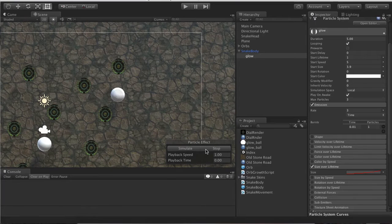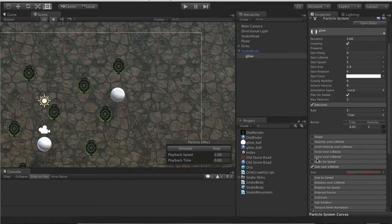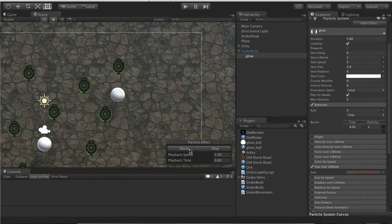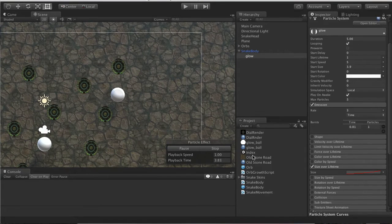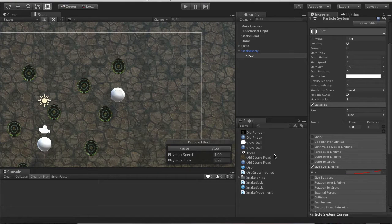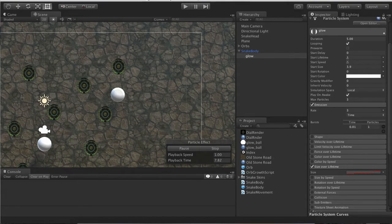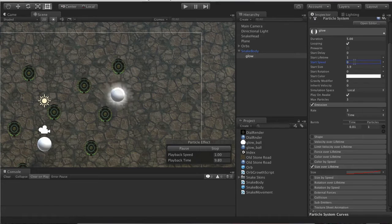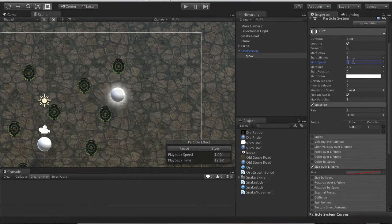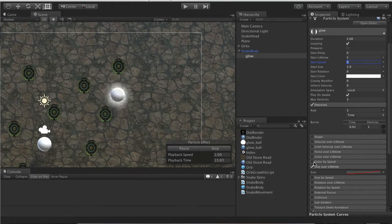It should be, oh because it's not simulating. Oh it is, just a moment. Start speed of zero. I forgot to change the start speed to zero, it's not moving anywhere.